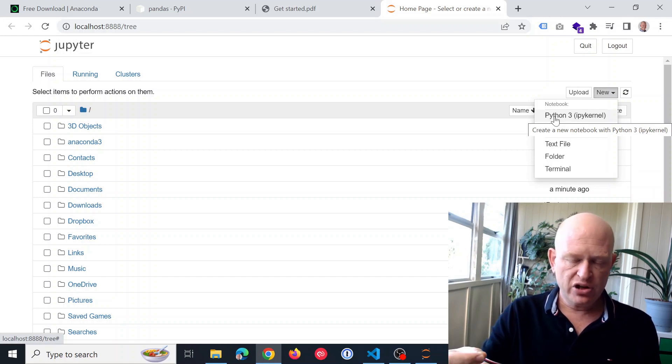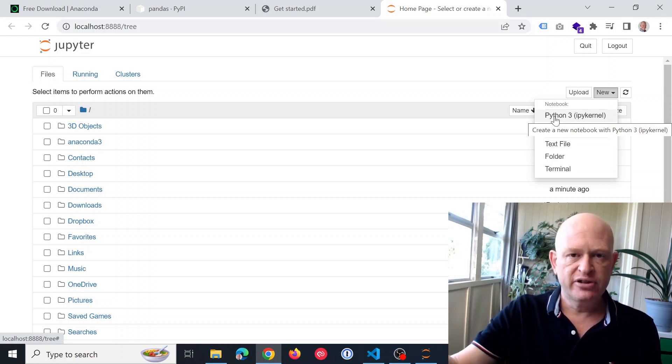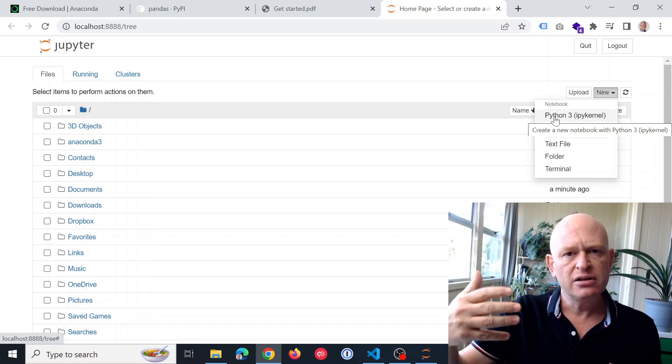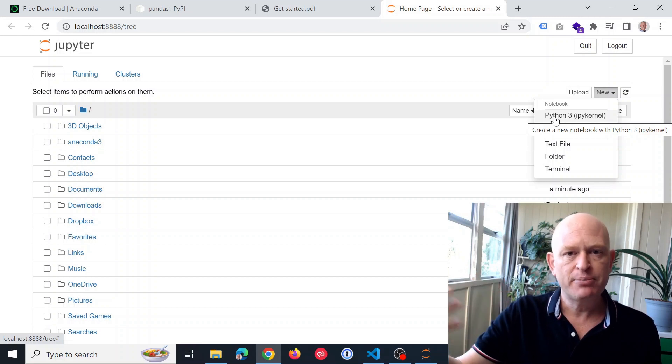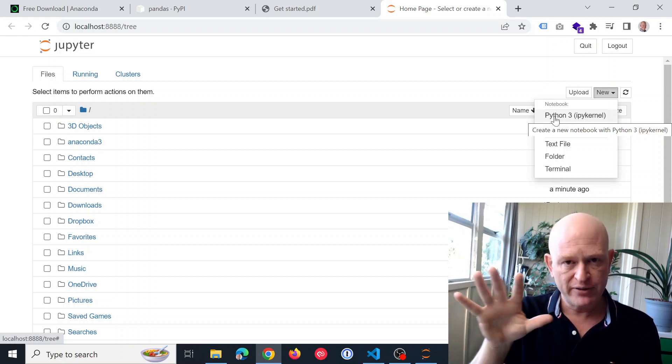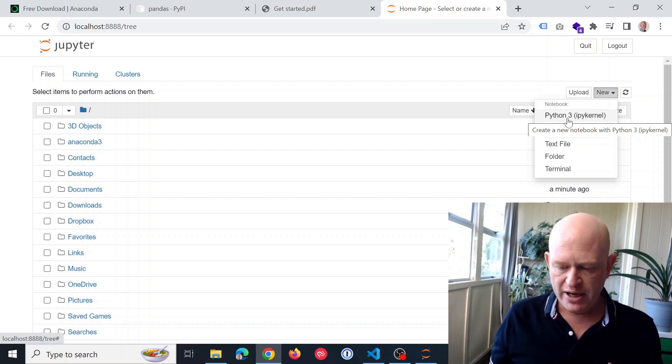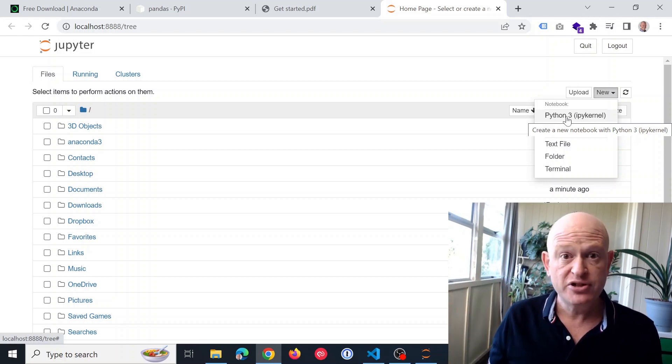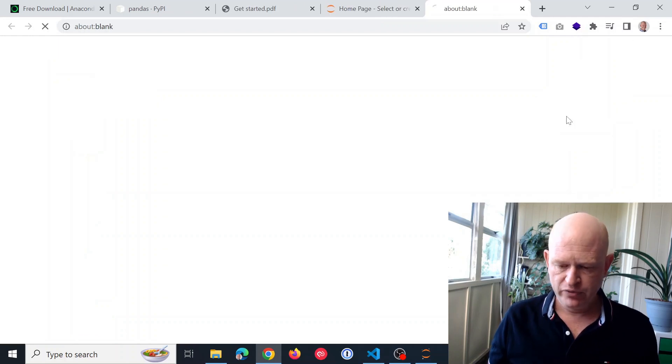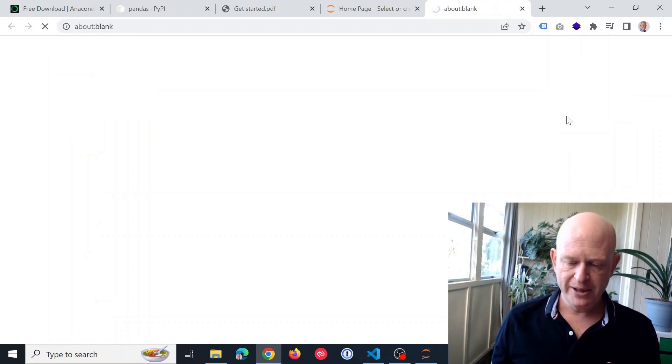Python, we do have the concept of environments. We can add different environments, but I'll create a separate video for that. But for now, we'll just use the Python 3, which is absolutely fine.